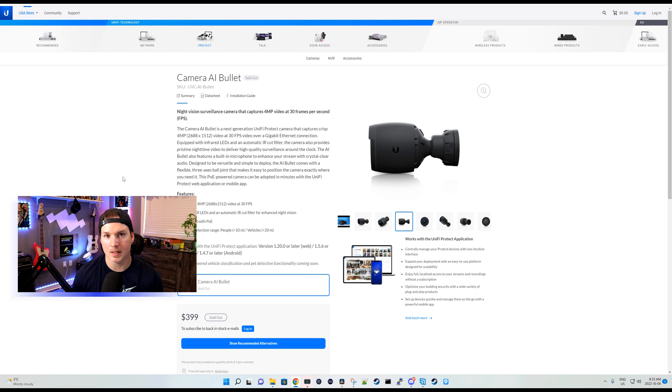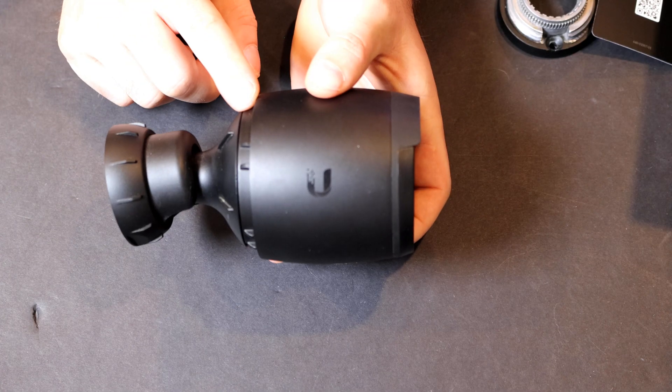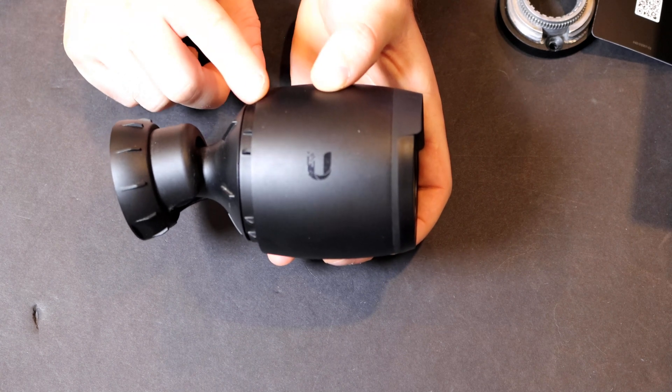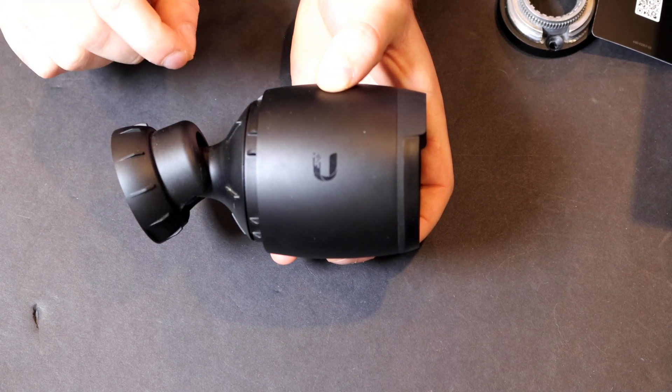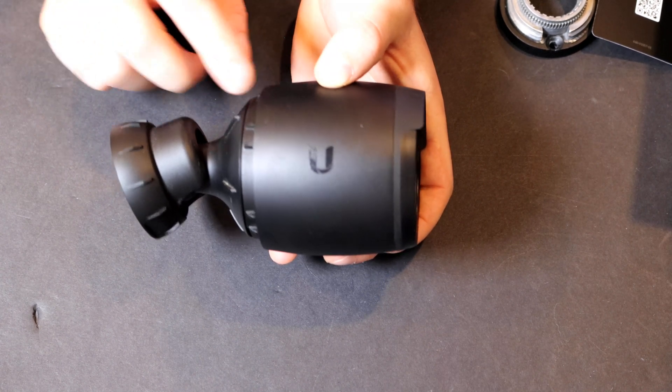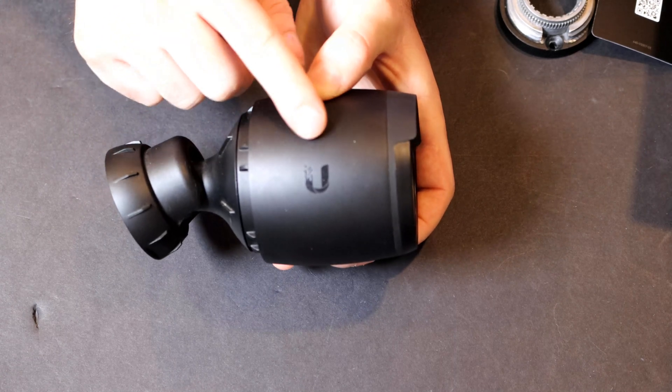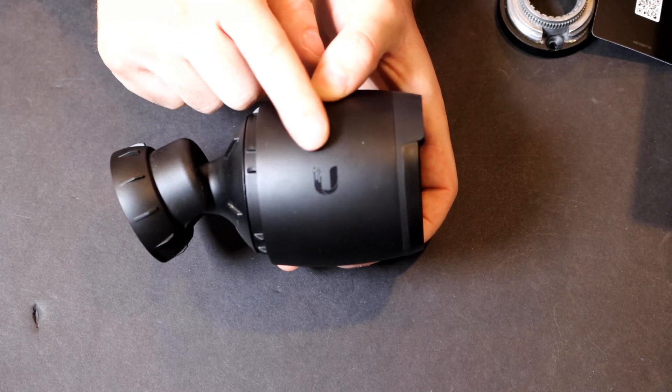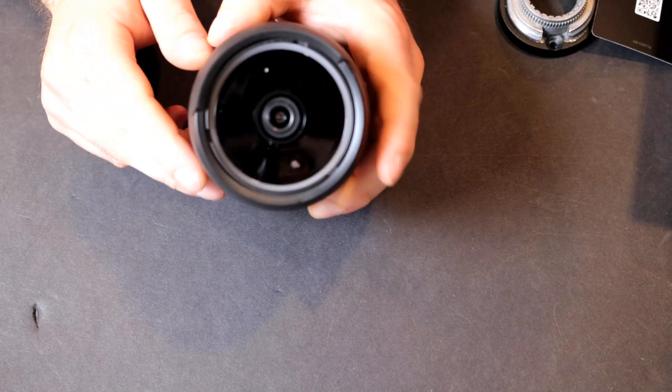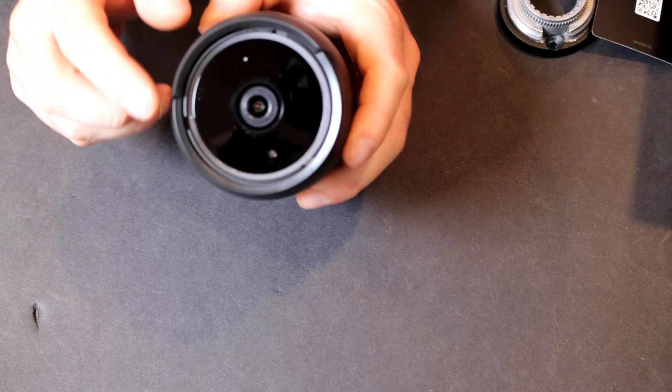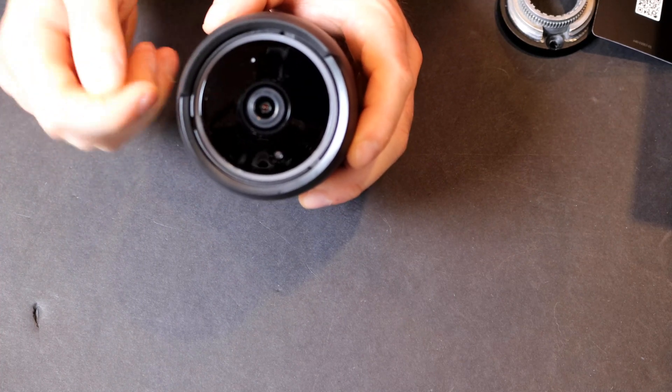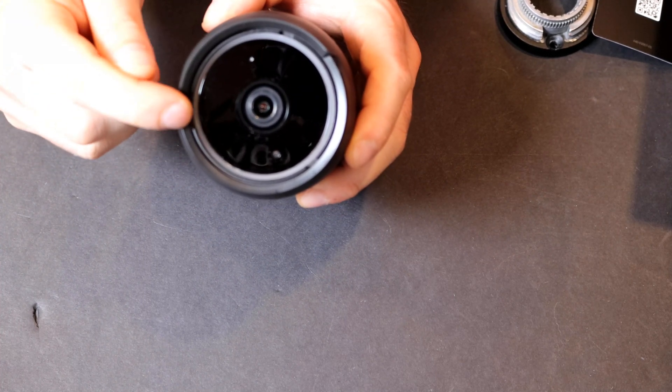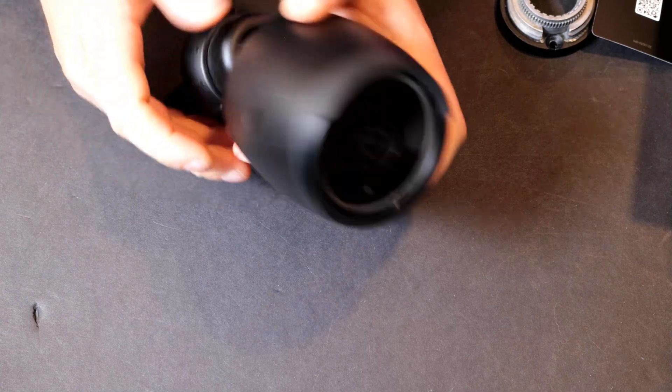So first, as always, let's take a closer look at the AI Bullet and see what comes inside the box. This is a Unify AI Bullet and it's black in color. I wish they would release more of their cameras in black as it looks really nice. We also see the Ubiquity branding on the side. I've already had this camera mounted before, that's why I don't have the stickers on the lens, but typically there are stickers on here.